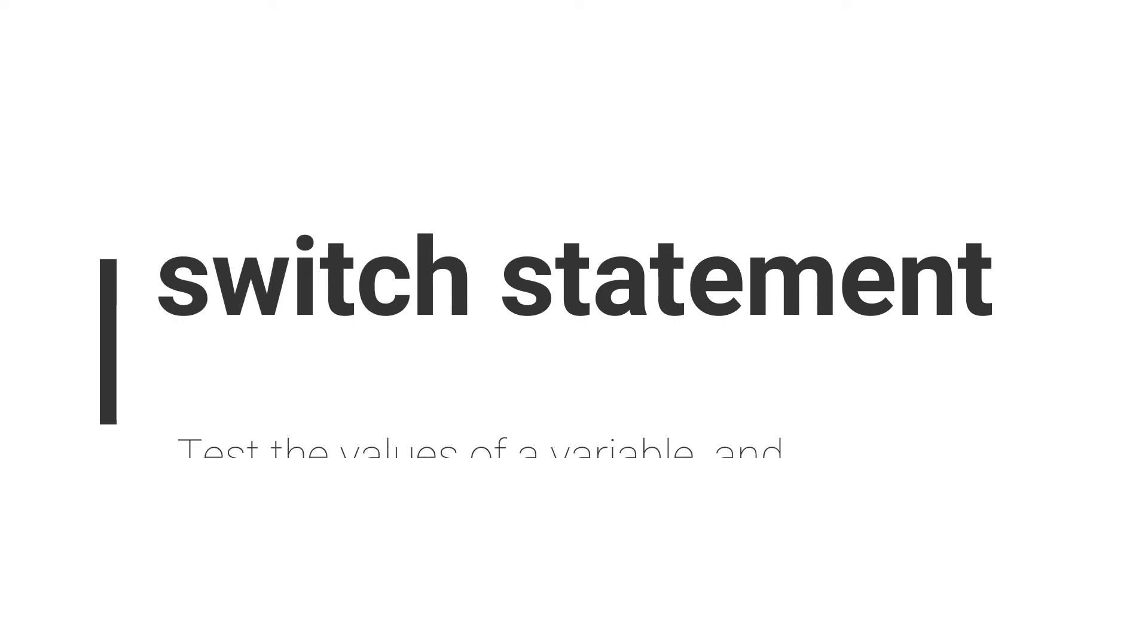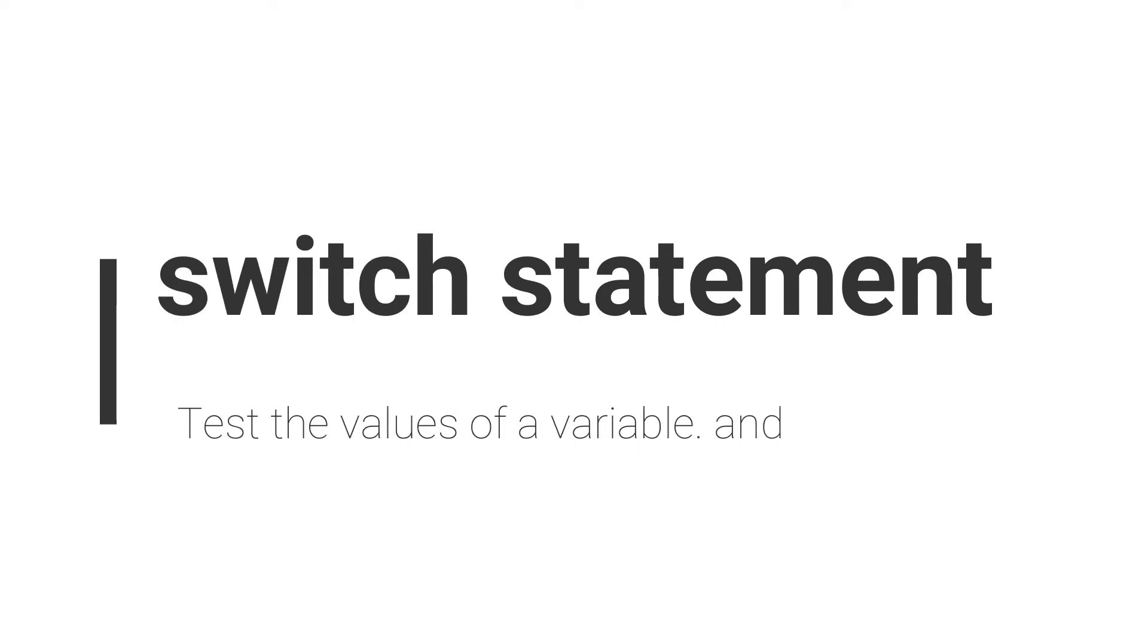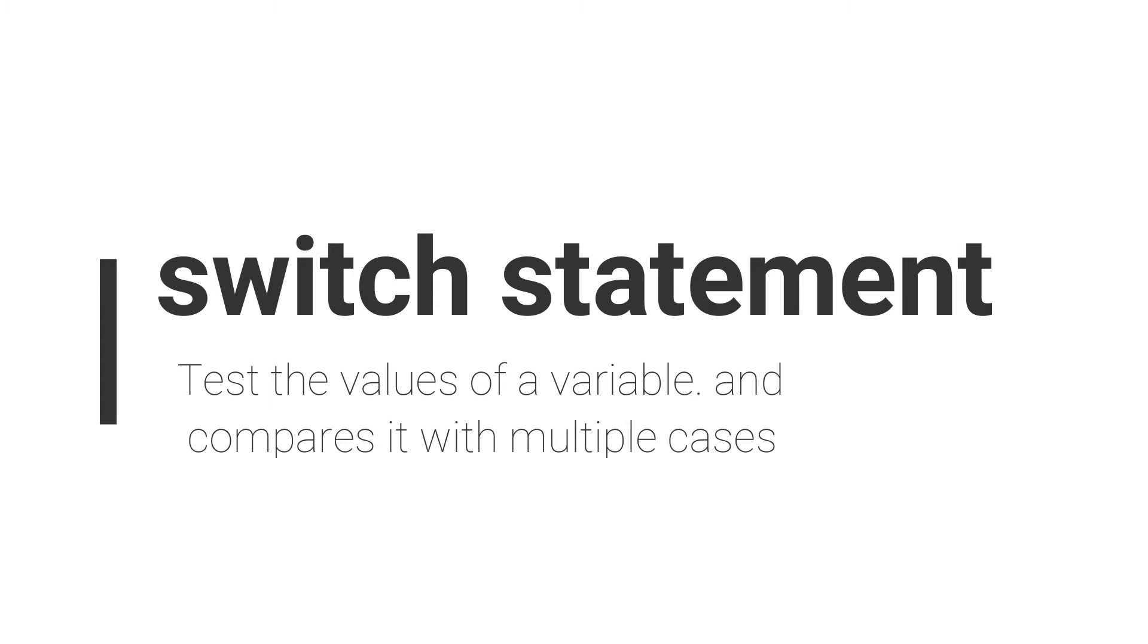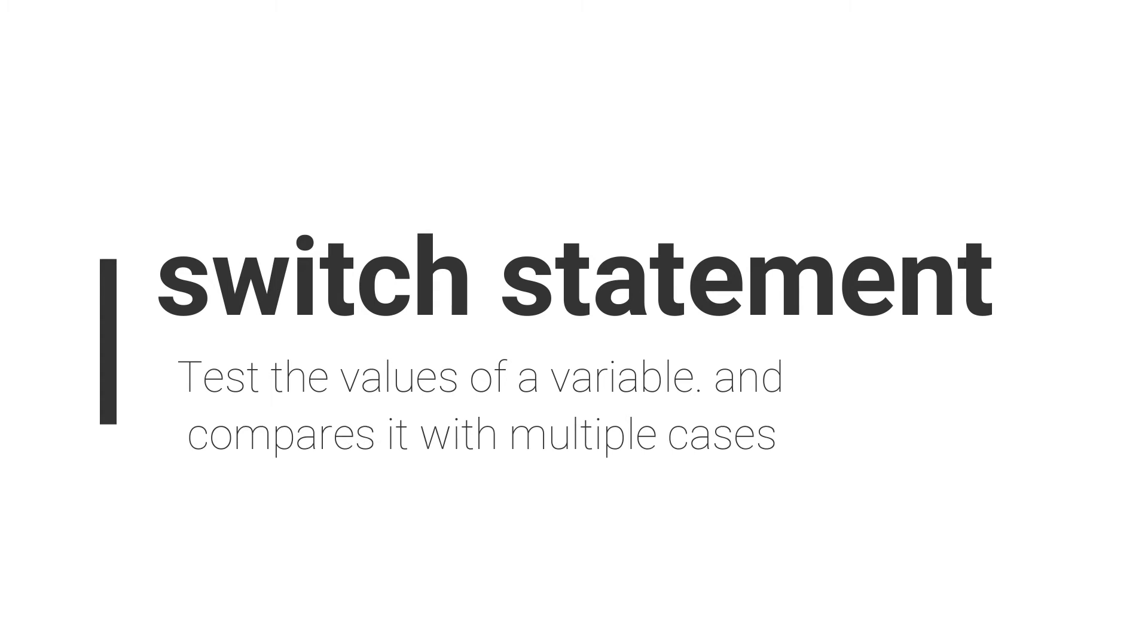First of all, you need to know about the switch statement because in this program we use the switch statement. Switch means it tests the value of a variable and compares it with multiple cases. Once a case match is found, a block of statements associated with that particular case is executed.